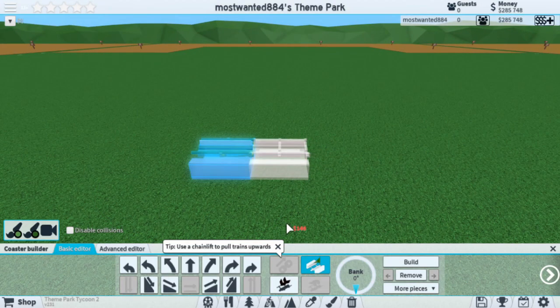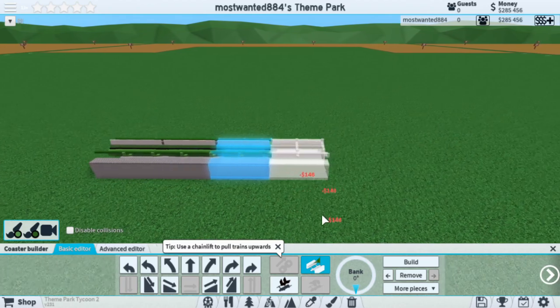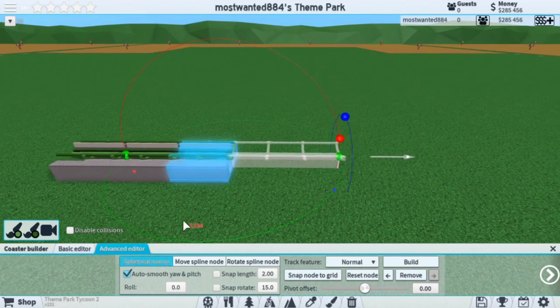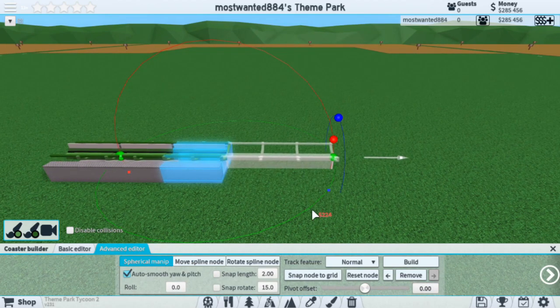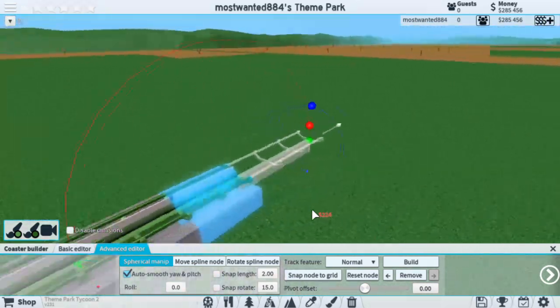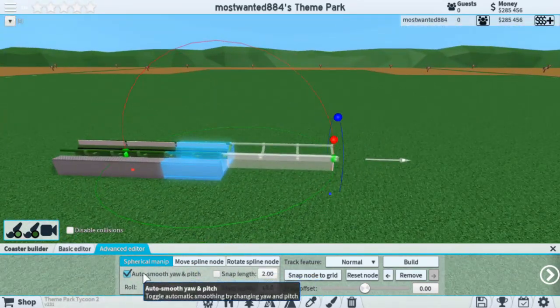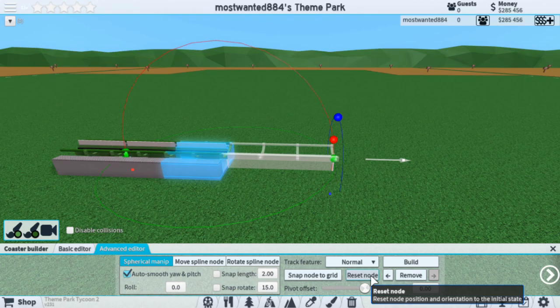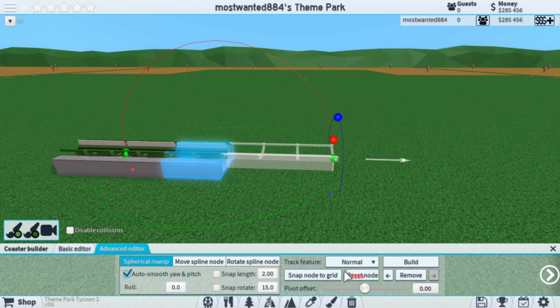Using the Basic Editor, I'm going to put down at least three base stations. Switching to the Advanced Editor by either clicking or pressing X. You're going to be greeted with what seems like a lot of stuff, but don't worry — a lot of this you're not even going to need.